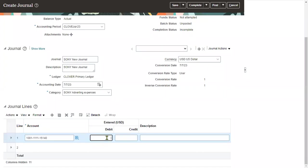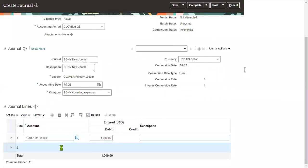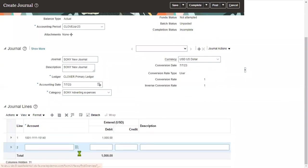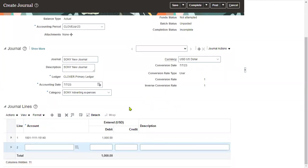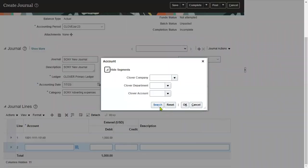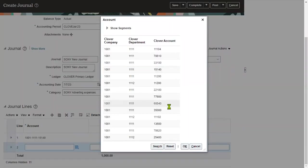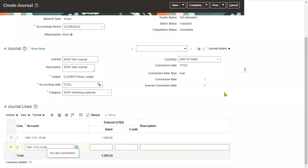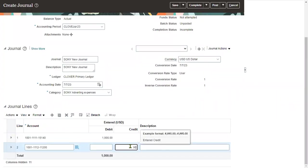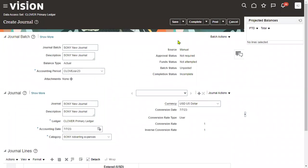I'm going to specify the debit amount as $1,000 and the credit amount is, I'm going to specify the cash account. I'm going to mention $900. Now debit is not equal to credit.